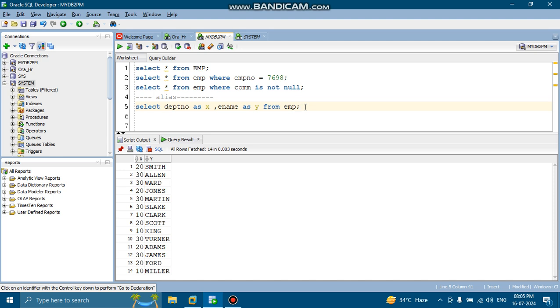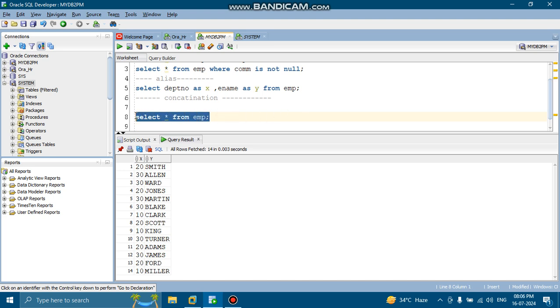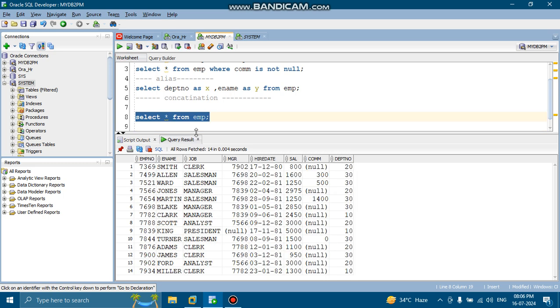Now, next what we will learn, we will learn about the concatenation. Next we will learn about the concatenation. So I am selecting one table, select star from employee. Select statements retrieving the rows from the EMP table over here.